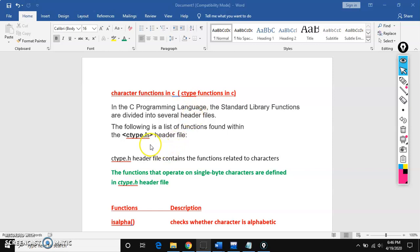Out of those header files, one of them is ctype.h. We use the ctype header file when we are working with single characters. For strings we have string.h, since a string is a group of characters. Ctype means character type header file, used for single characters.